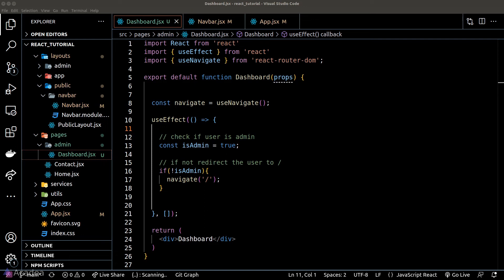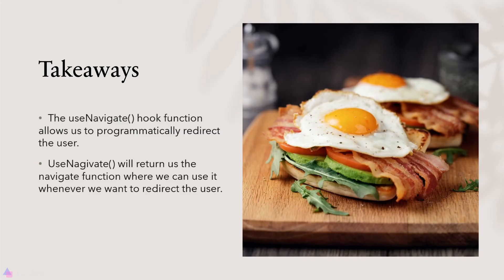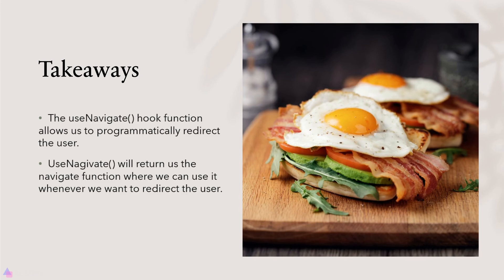Alright, that was a quick intro to the useNavigate hook function. Key takeaways for this lesson: the useNavigate hook function allows us to programmatically redirect the user. It will return us a navigate function where we can use it whenever we want to redirect the user in our code.